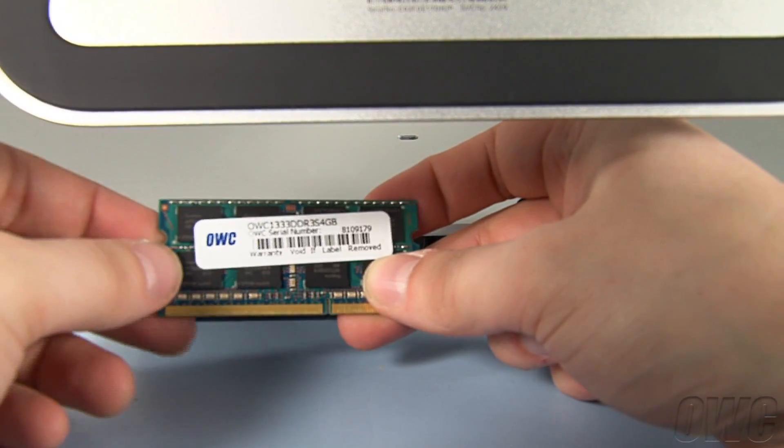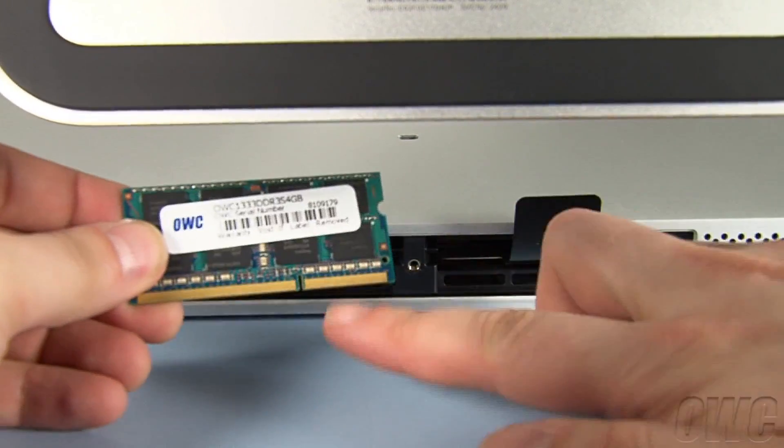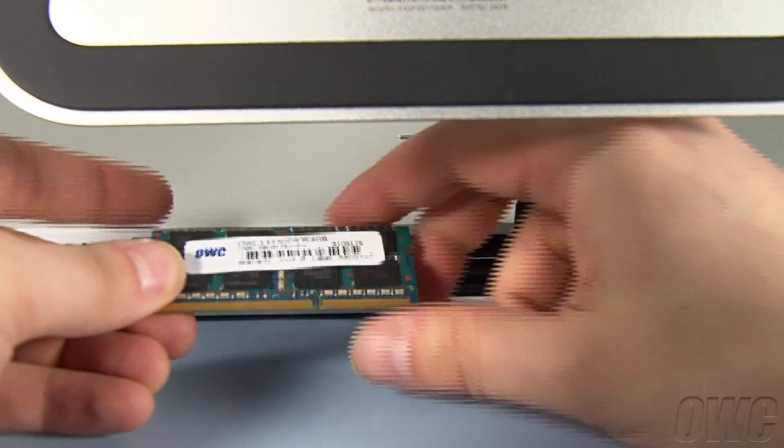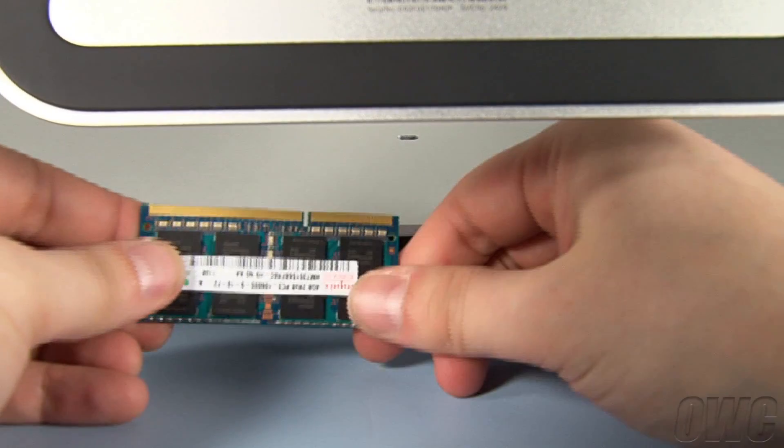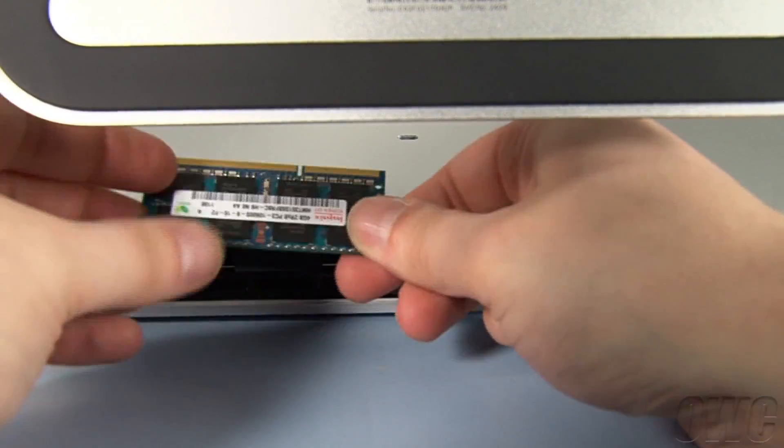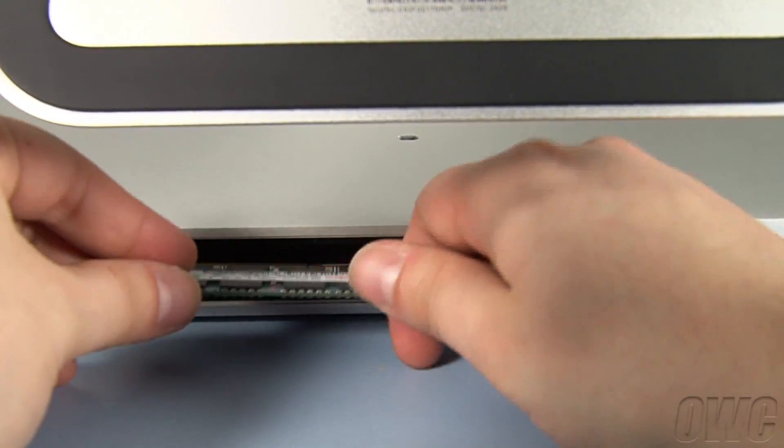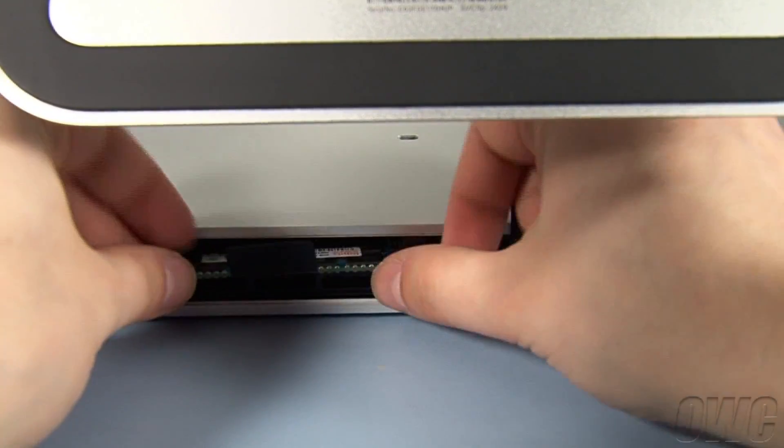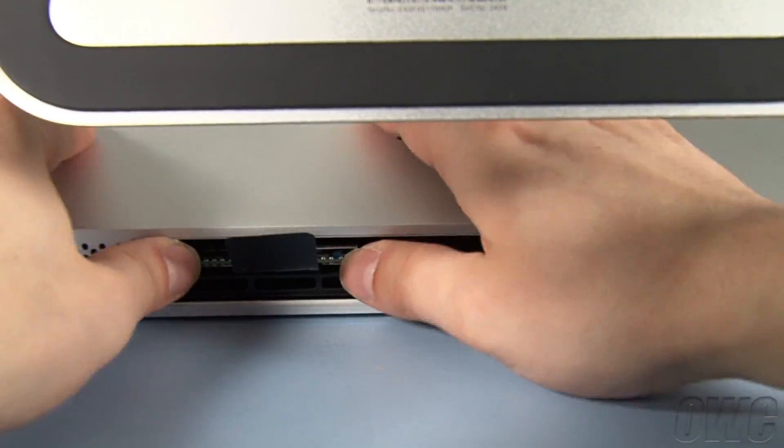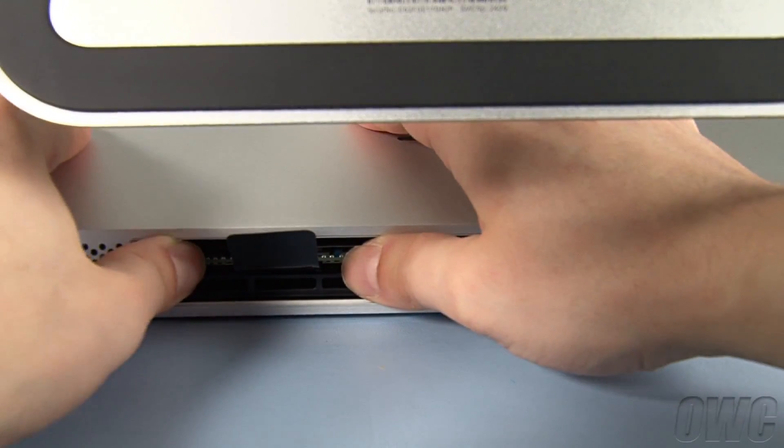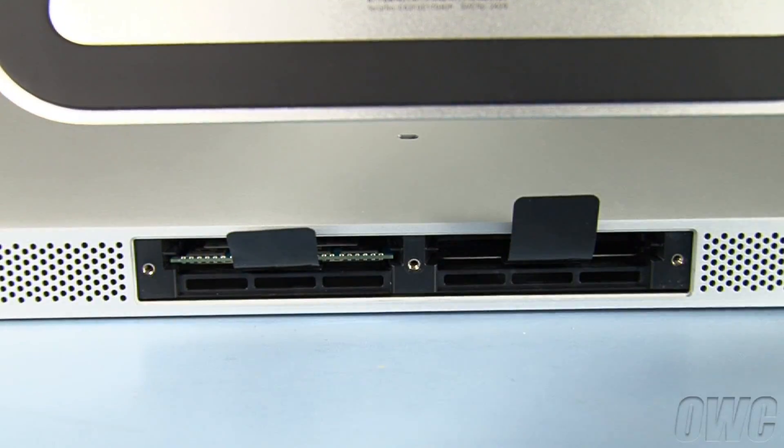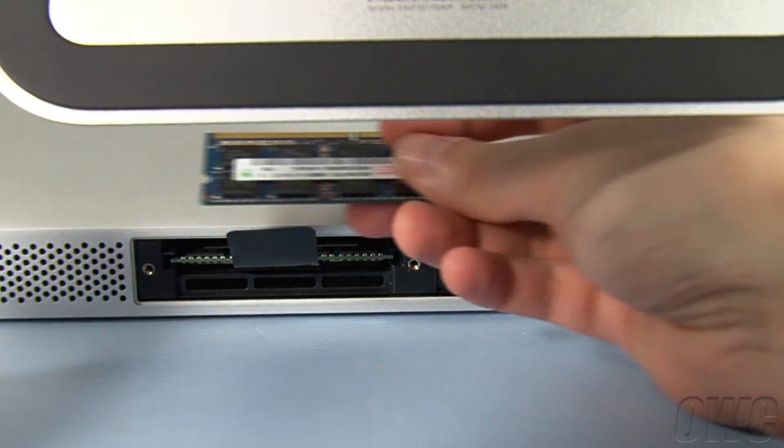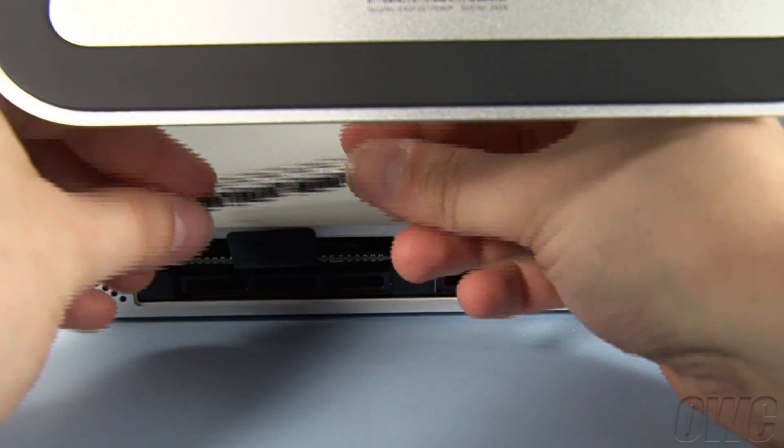Position the new memory so that the connectors are towards the top and the notch is closer to the right. Then, slide it into the iMac until it snaps into place. In some cases, you may have to push it a little. Repeat the process with the remaining modules you wish to install.